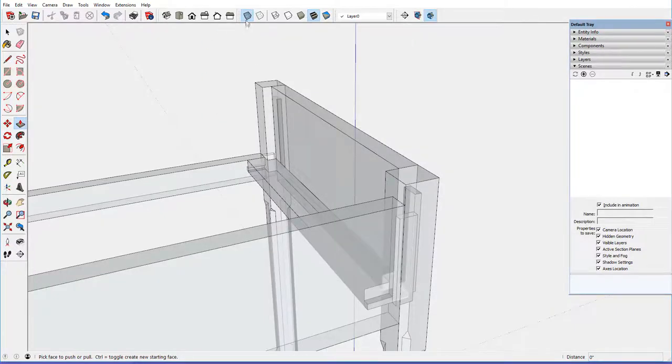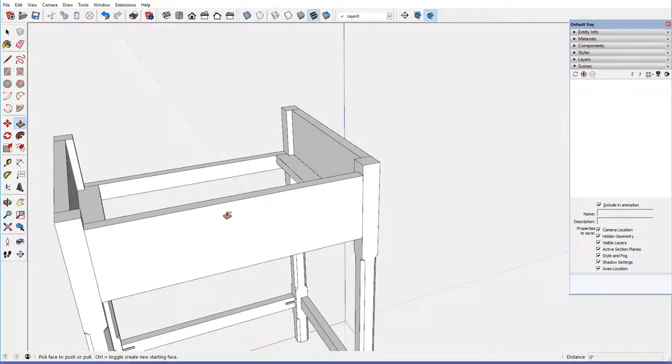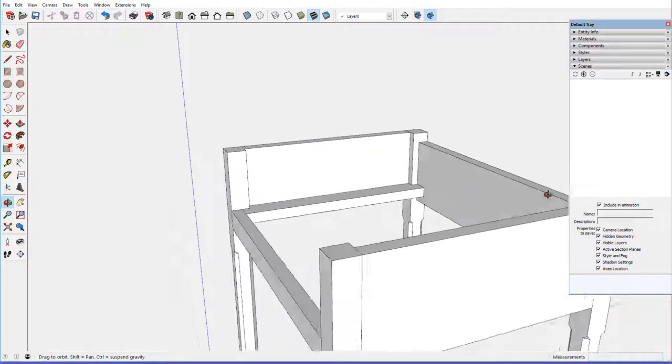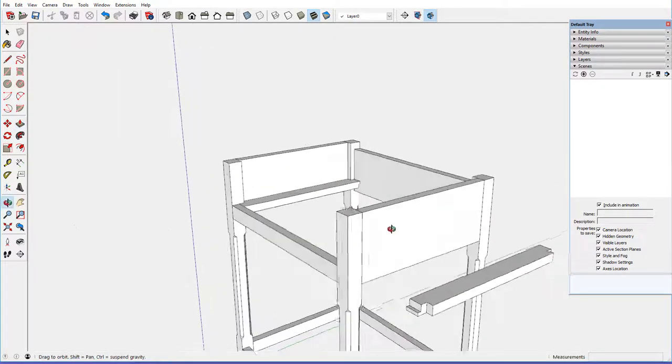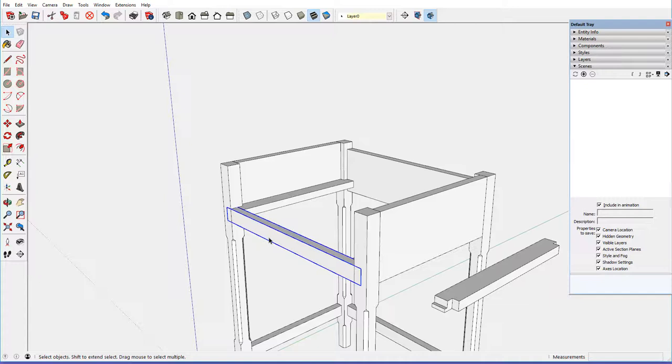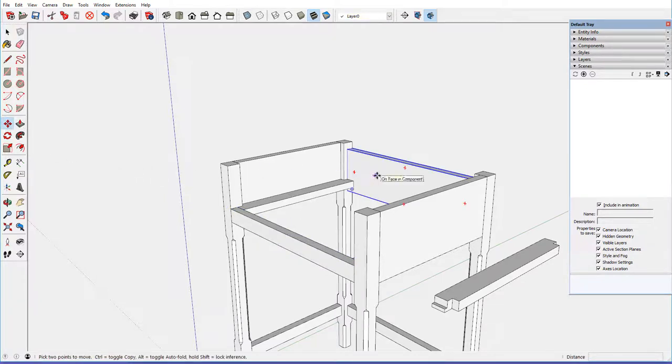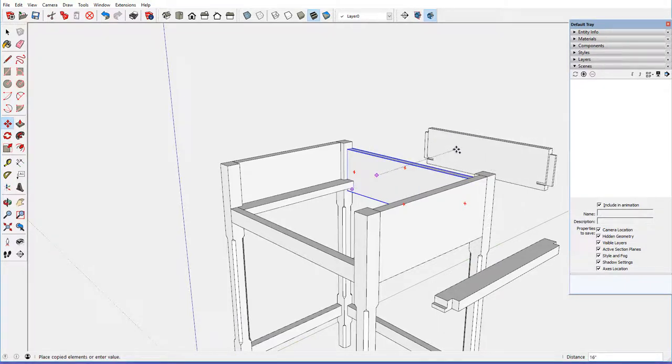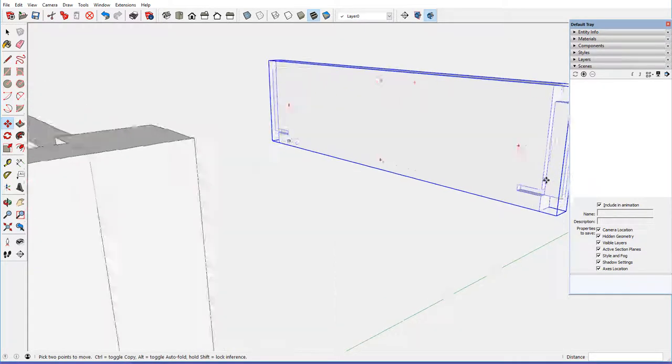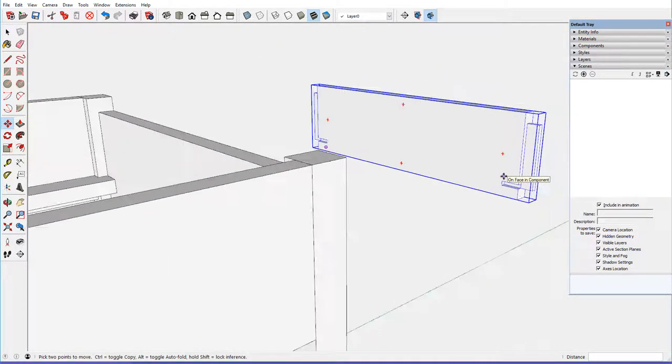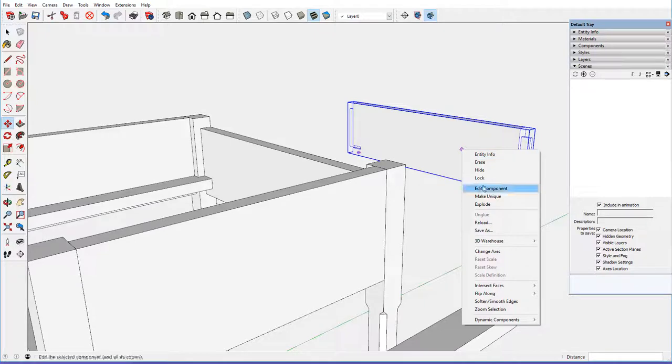So, just to verify that we've done that properly, let's pull out, or just push a copy out. There, you can see the two sockets in the back piece look great. Okay.